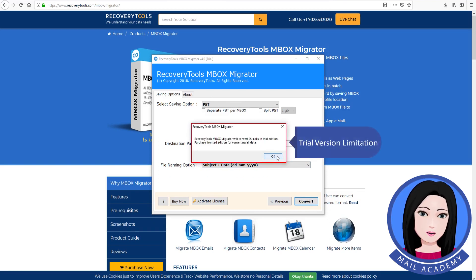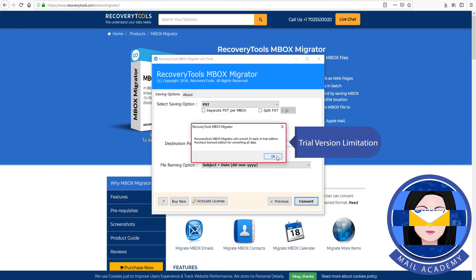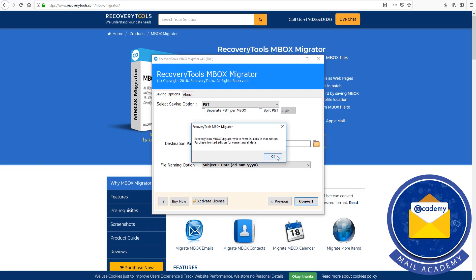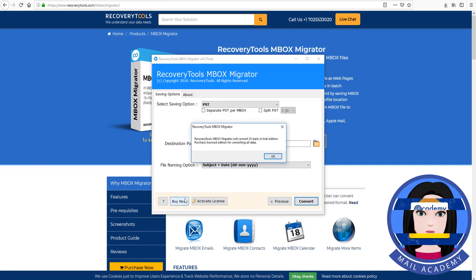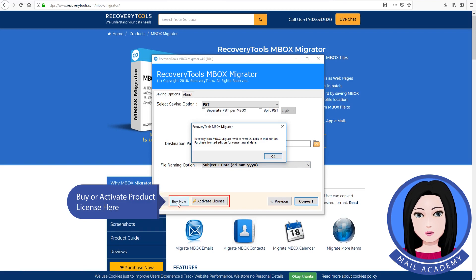Trial version limitation. Buy or activate the product license here.